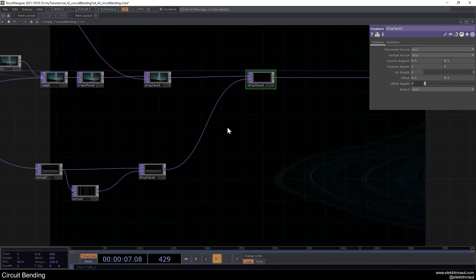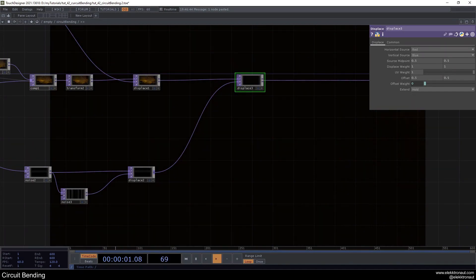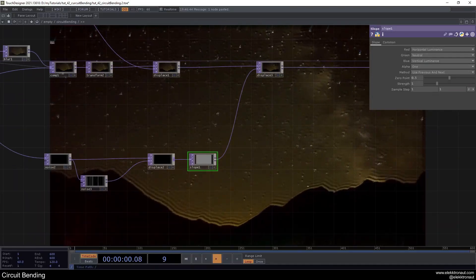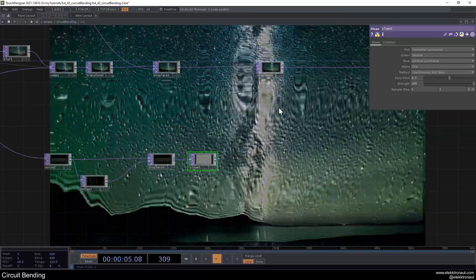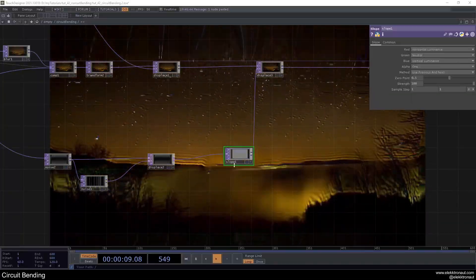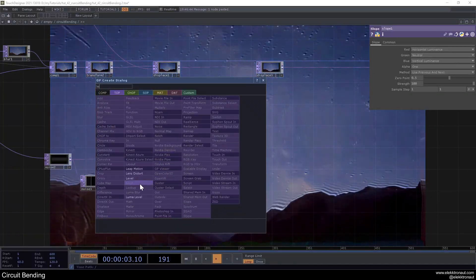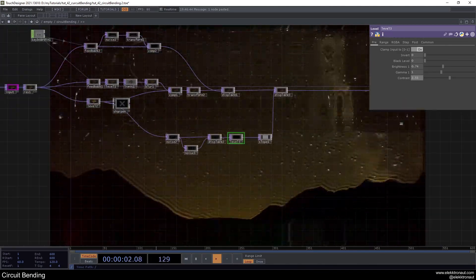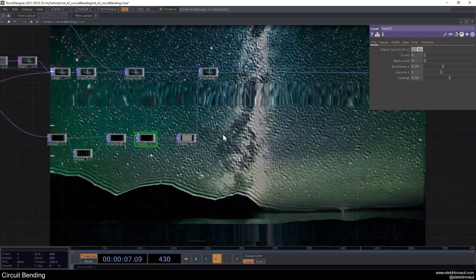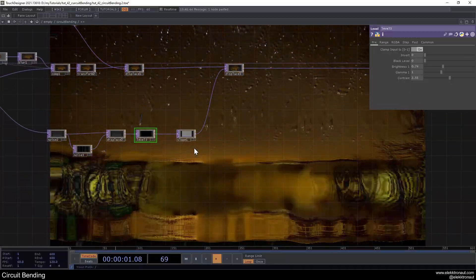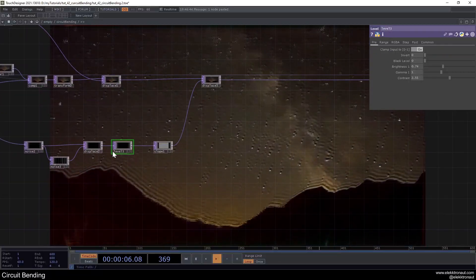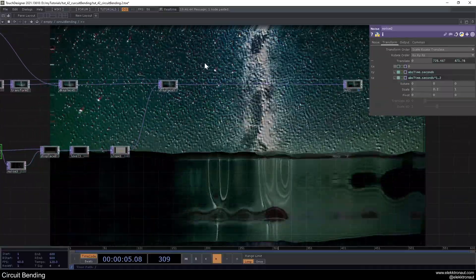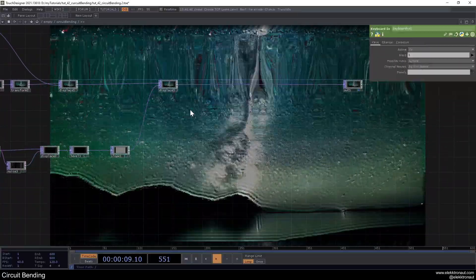Let's add another Displace and displace our image with this. We'll also add a Slope here, set strength to 100. Because it's a bit too much, add a level and go down on brightness and up on contrast. We'll come back to this. It's still a bit constant, so we'll want to create some logic so this effect only appears sometimes. The speed also feels a bit slow — I want it going faster.